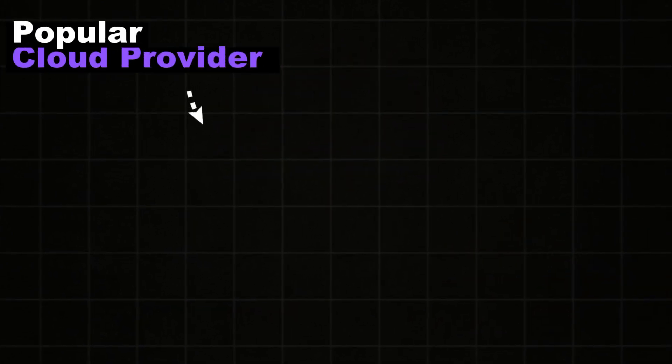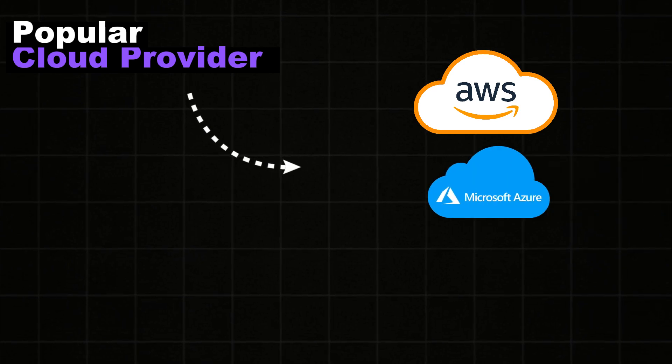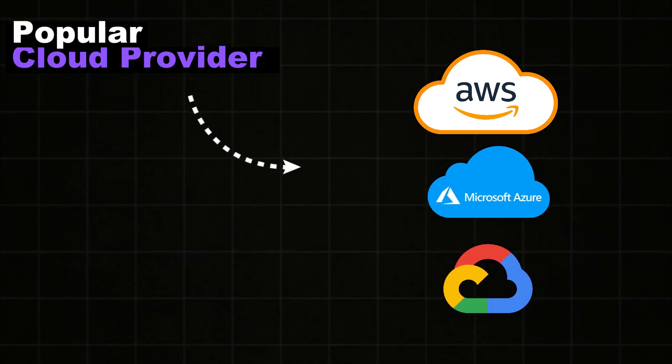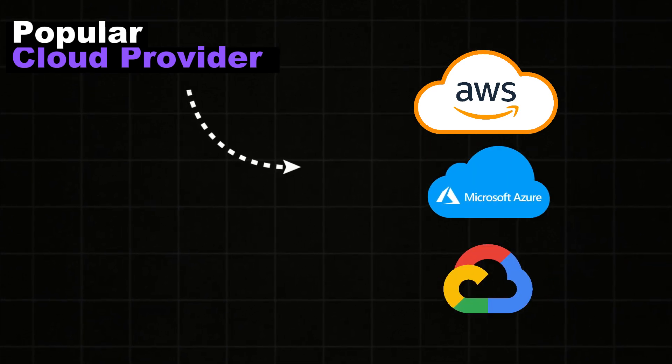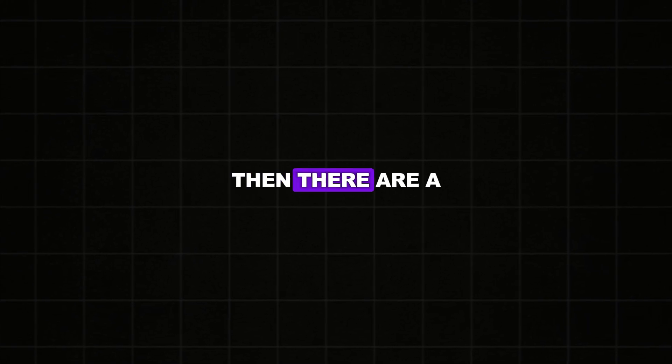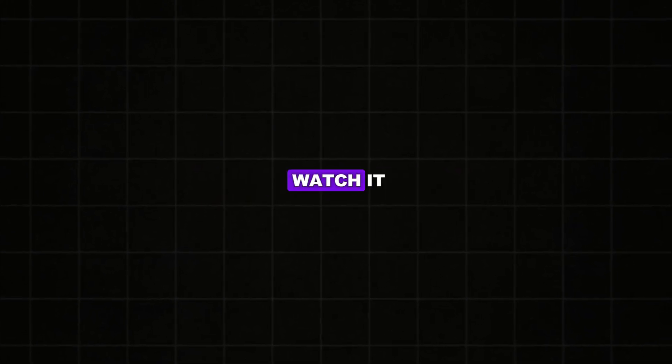Most of the popular cloud providers are AWS, Microsoft Azure and GCP which is Google Cloud Provider. And if you want to learn, there are a lot of videos already uploaded on YouTube channel. You can go over there and watch it.